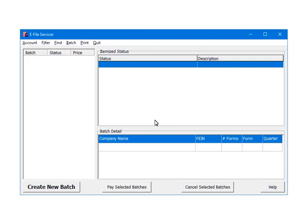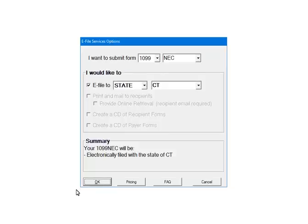Select Create new batch. Here are the e-filing options. Select 1099 as the form. Then select NEC as the form type. Next, select the services for this batch. Select e-file to state, and then Connecticut. Click OK.